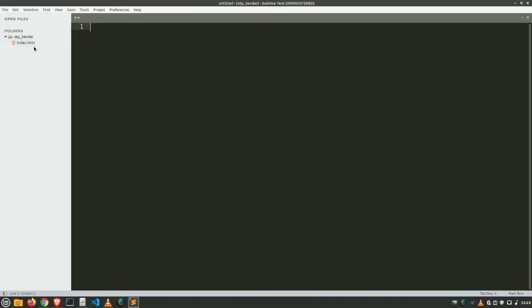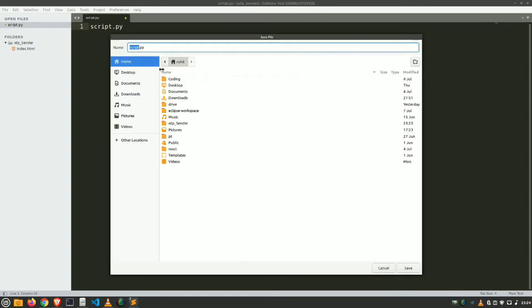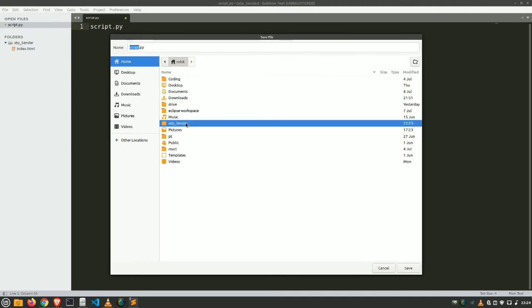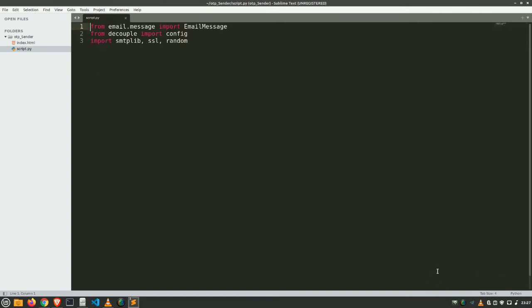Now let's head out to our Python script. Let's make it. Let us open the folder in which we are working on, OTP sender. Now you can see our index.html file. We can now create here another file named as script.py and save it here.